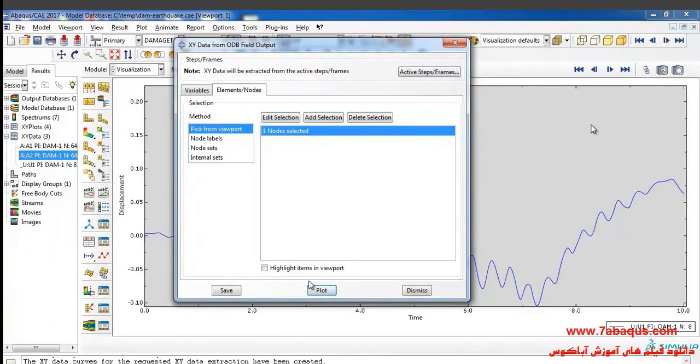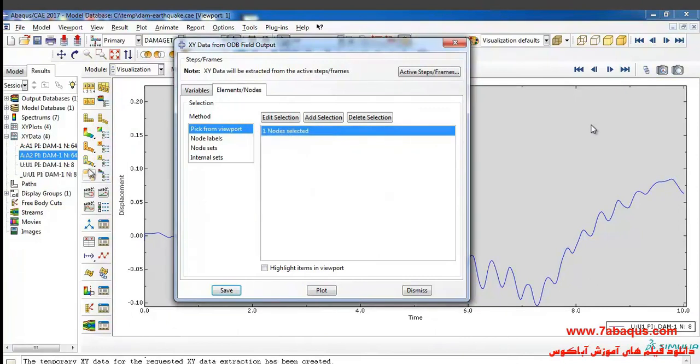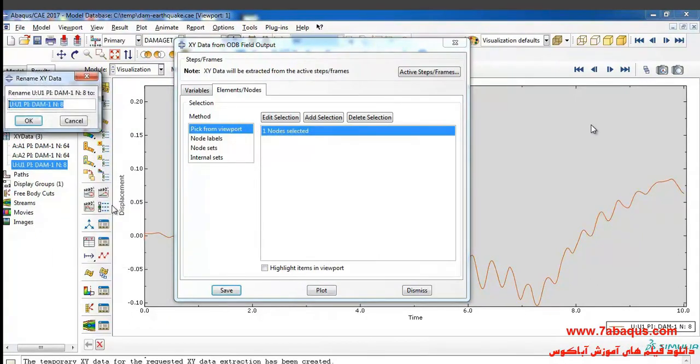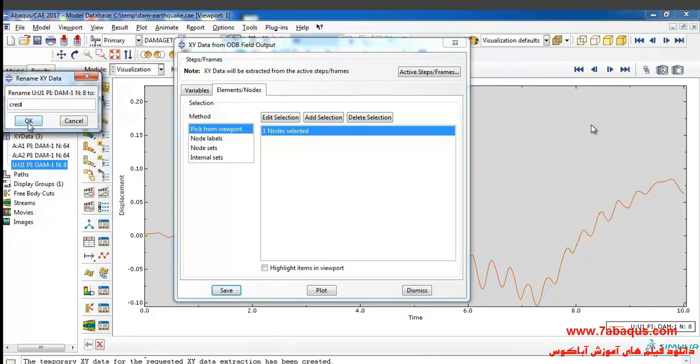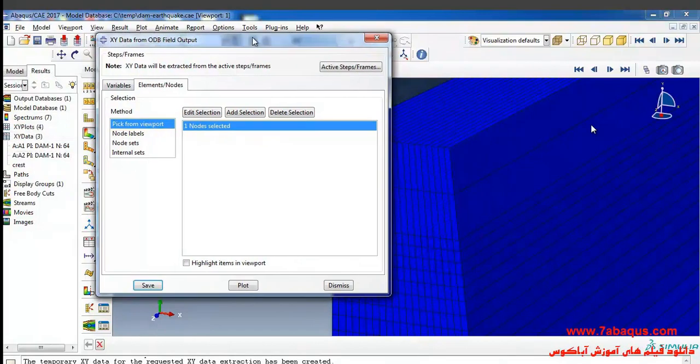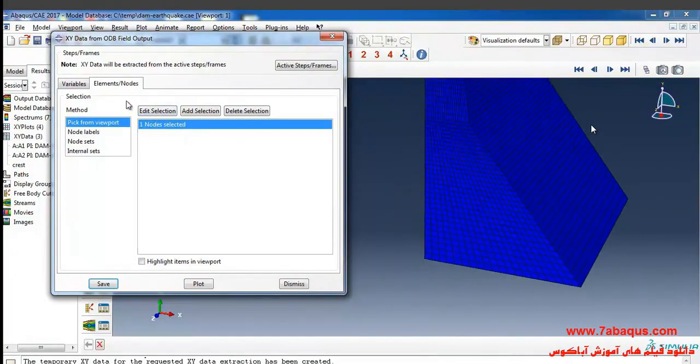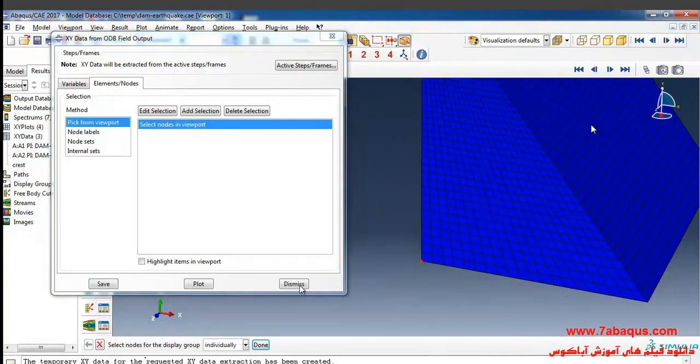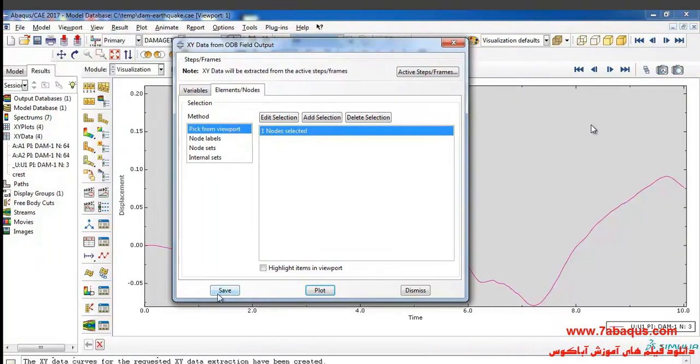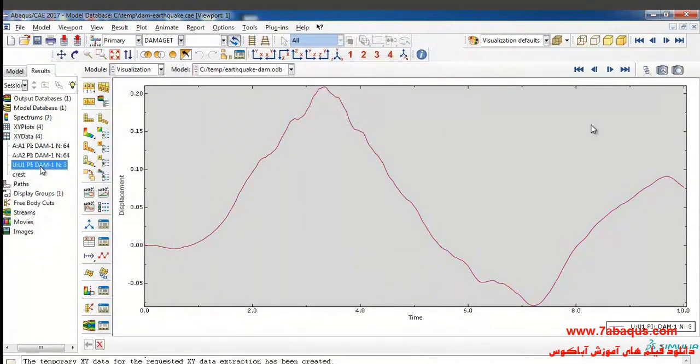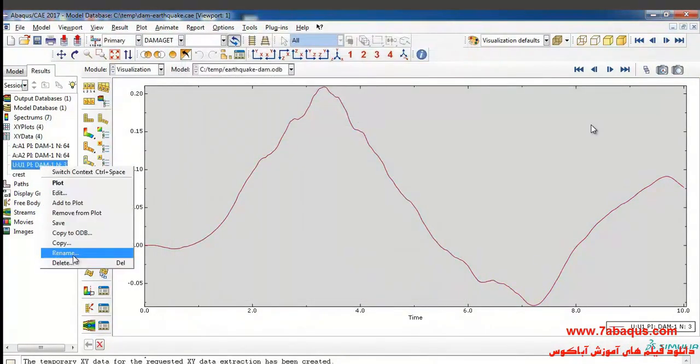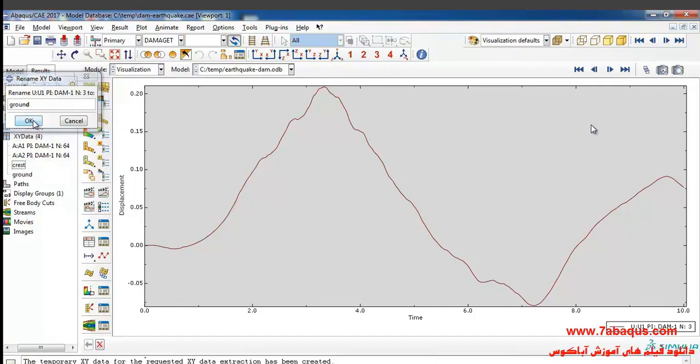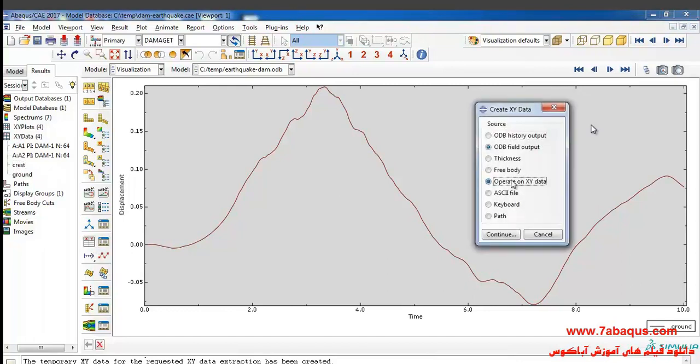Then click on edit selection, select the crest of the dam, click on done, and after that click on plot, save, and OK. Here I will rename the diagram to crest. In the next step I will select this node and click on plot, save that. Now I will also rename this diagram to ground.